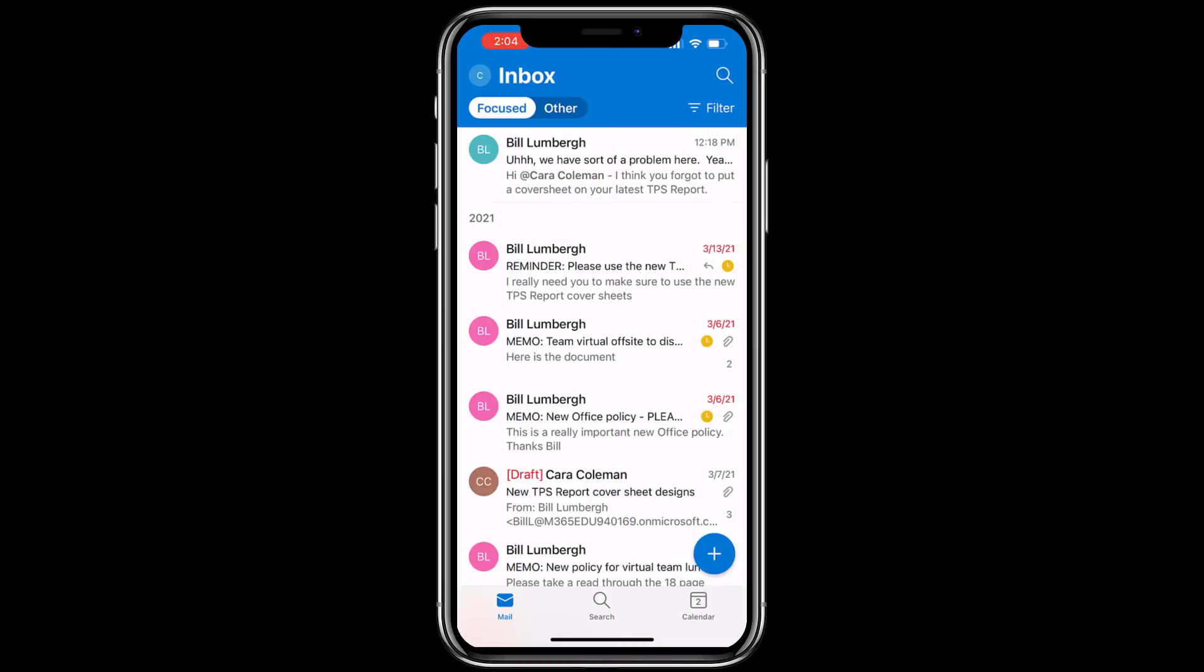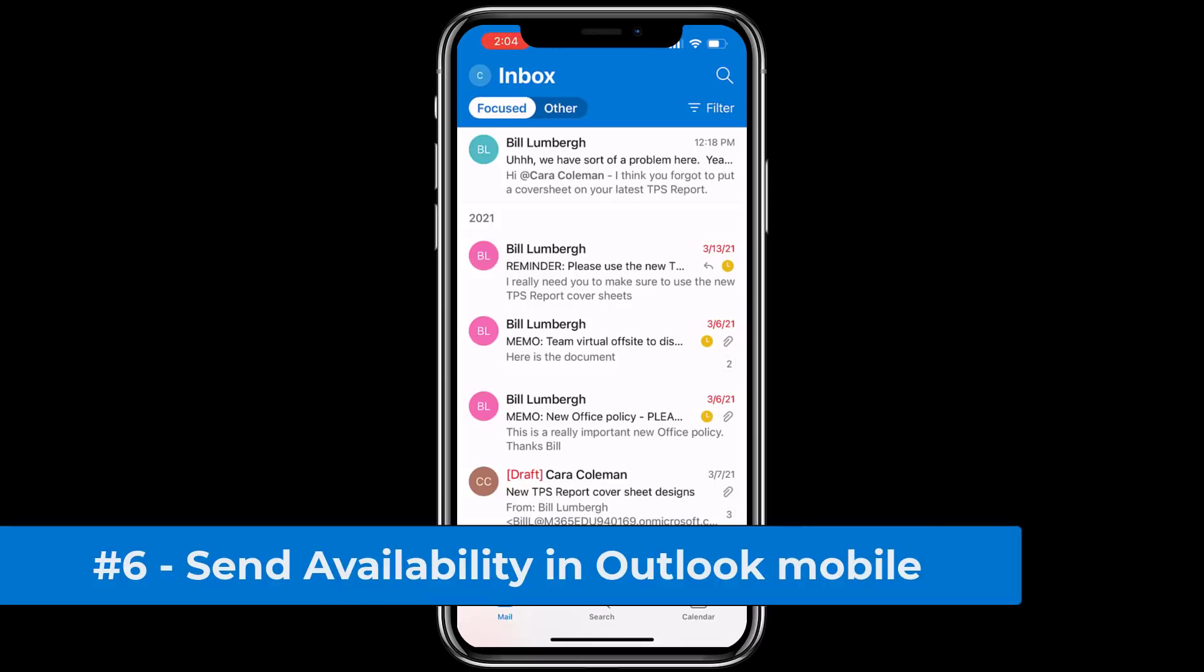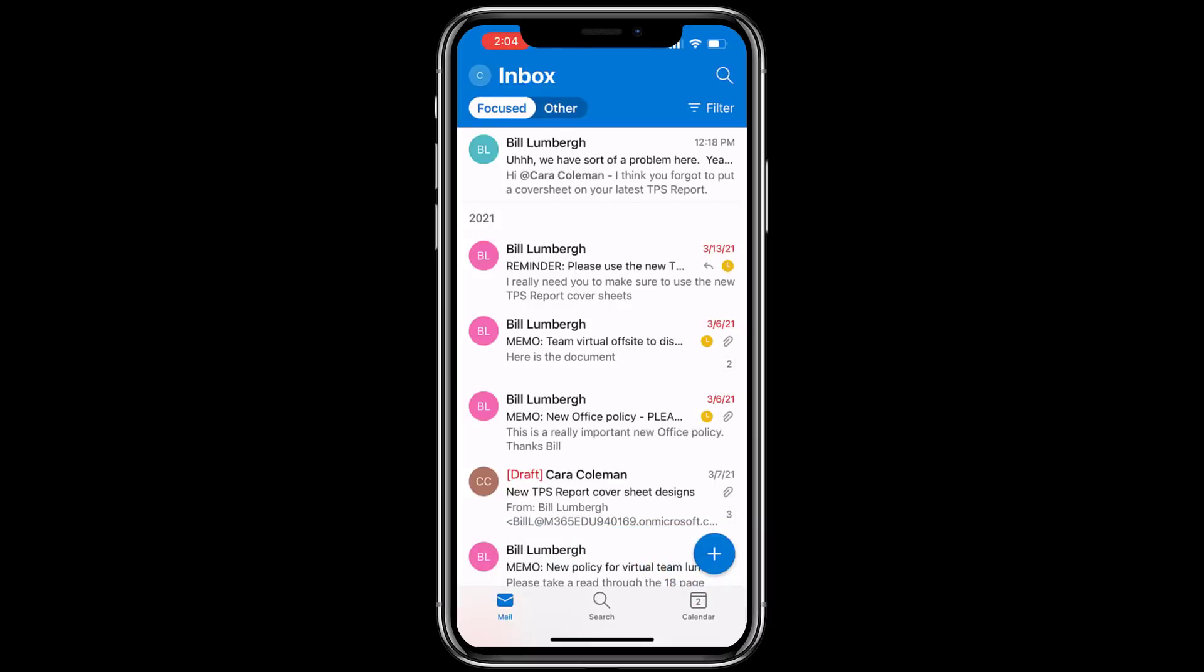The sixth new feature is in Outlook mobile and it is send availability, one of my favorite features. So this allows you to share availability with folks outside of your company. Now I have a message here from Bill Lumberg and he's bringing in some external consultants and he'd like me to send my availability to the group so they can see what times are available on my calendar.